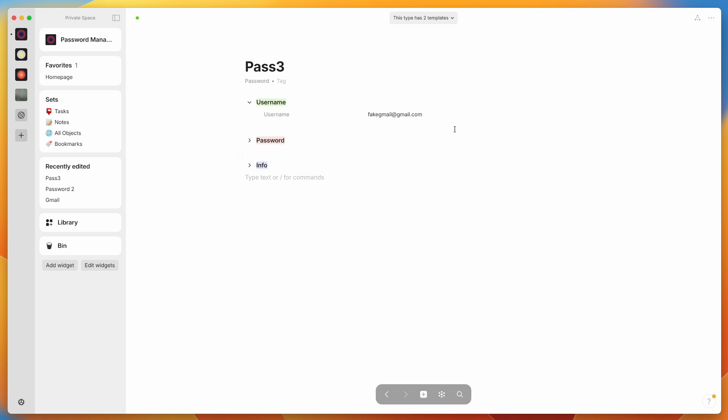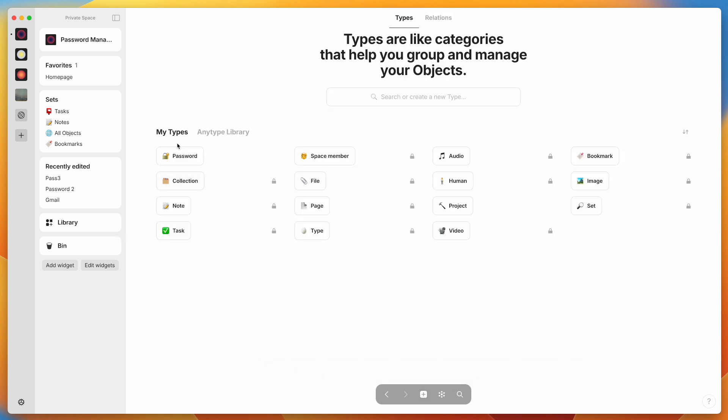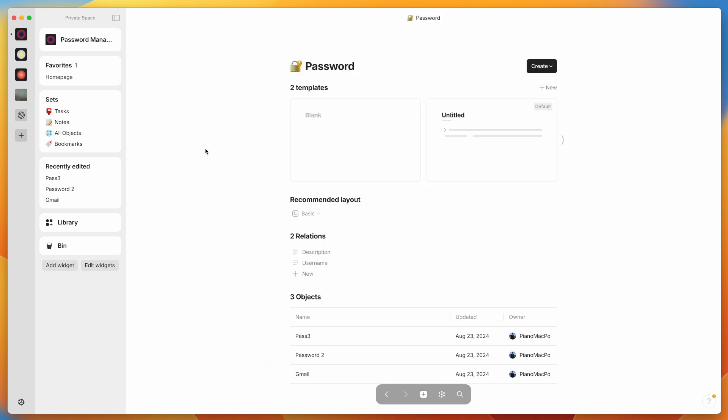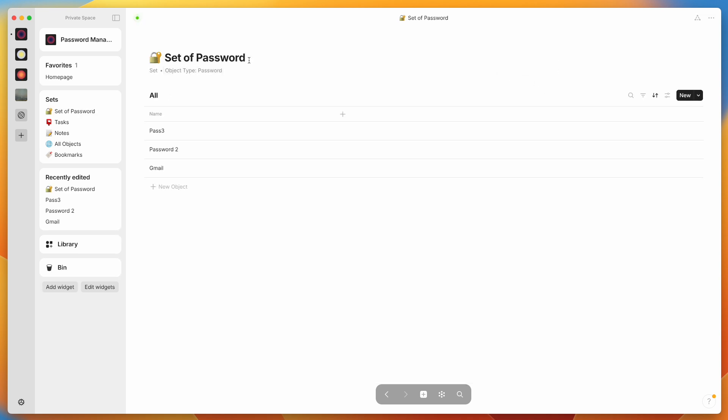So there's two ways we could do this. We'd either go down to this button and make a new set, or to make it faster, we could go to the library, we could click on password, click on create new set of objects, and boom, here we go, set of password. Just say like that, passwords. Now we're viewing all of our passwords.